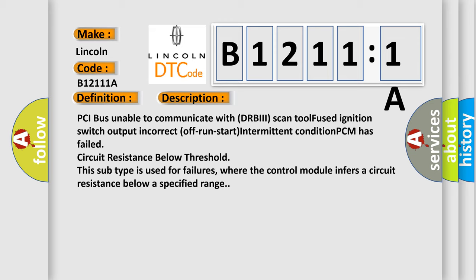PCM has failed circuit resistance below threshold. This subtype is used for failures where the control module infers a circuit resistance below a specified range.